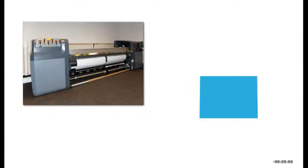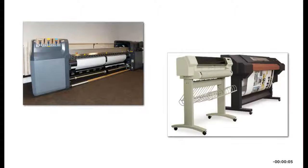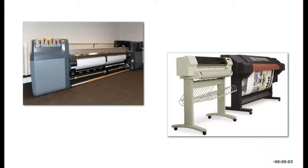Graphic artists and designers use large-format inkjet printers to print large drawings, posters, and photographs.